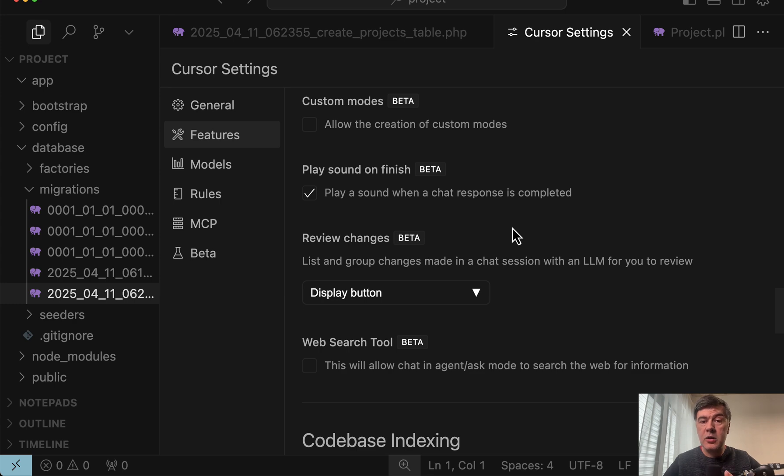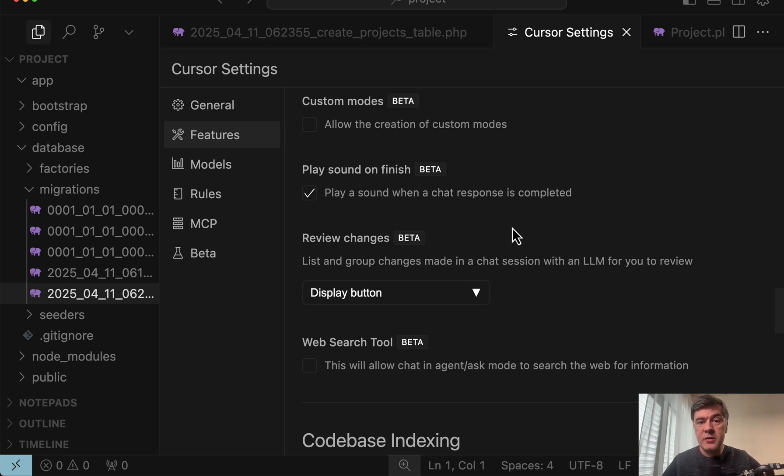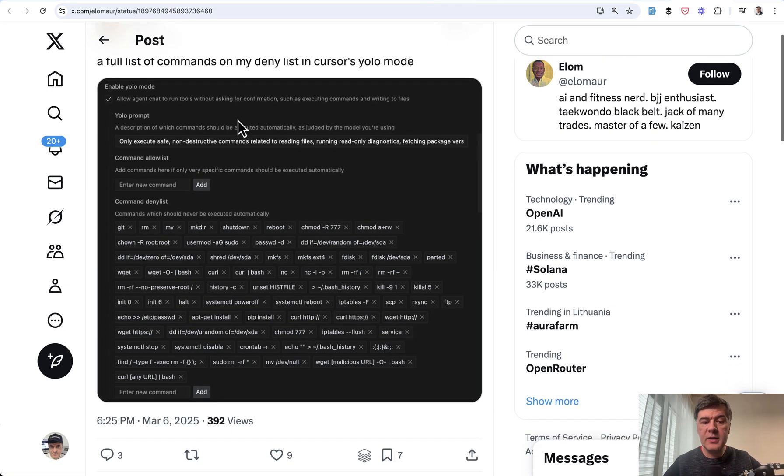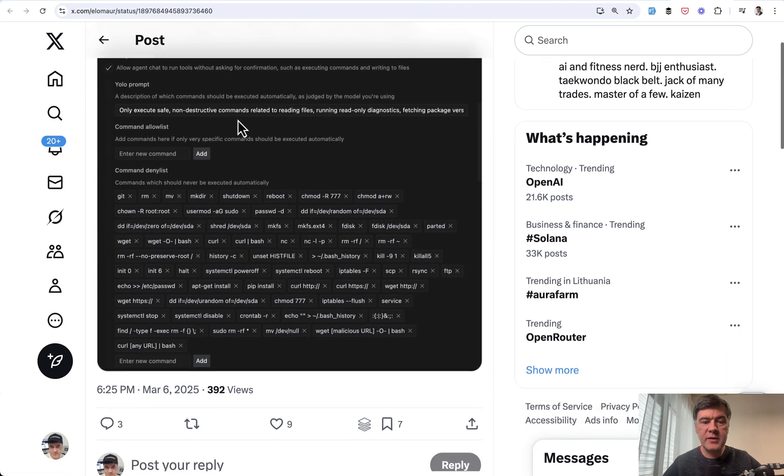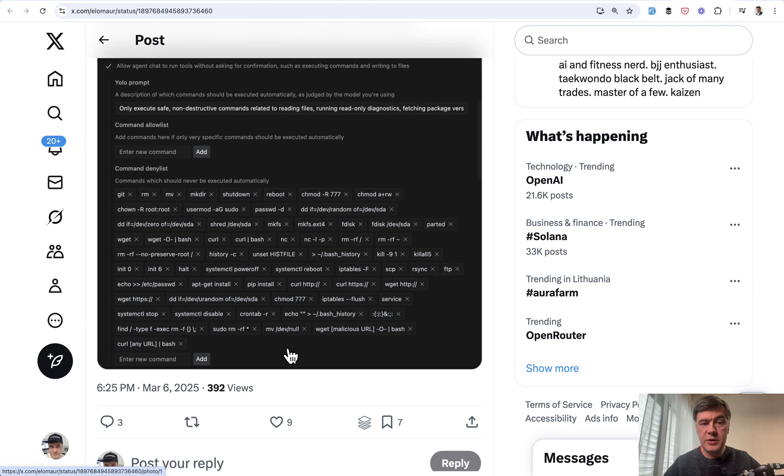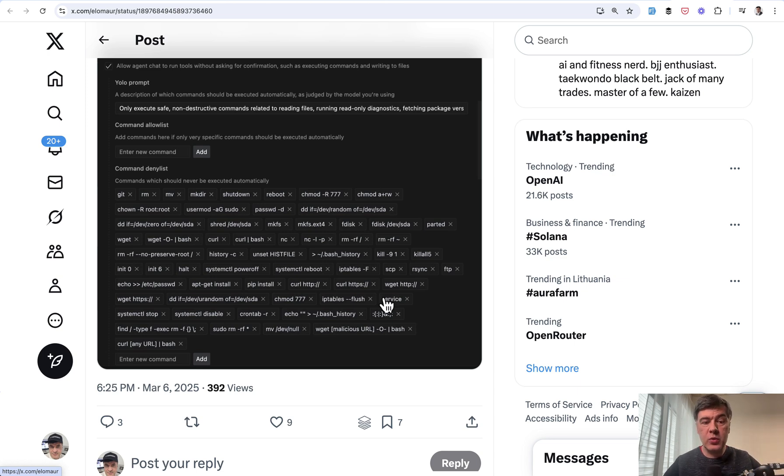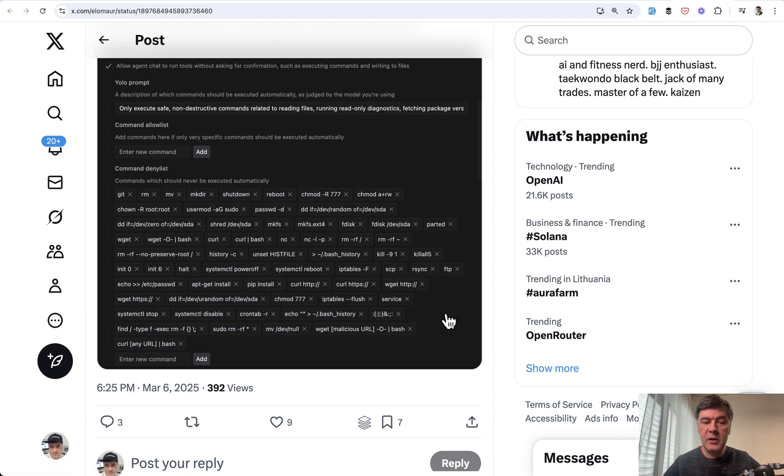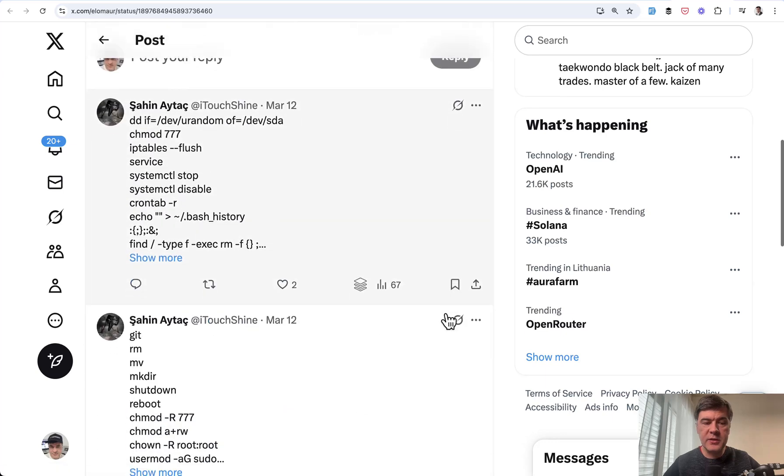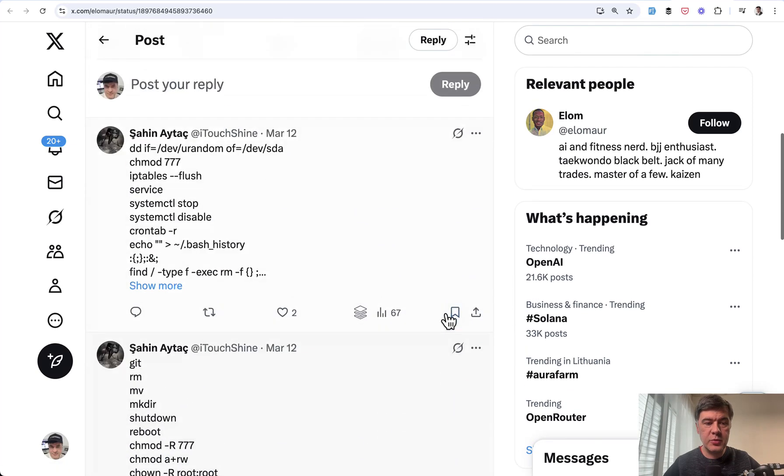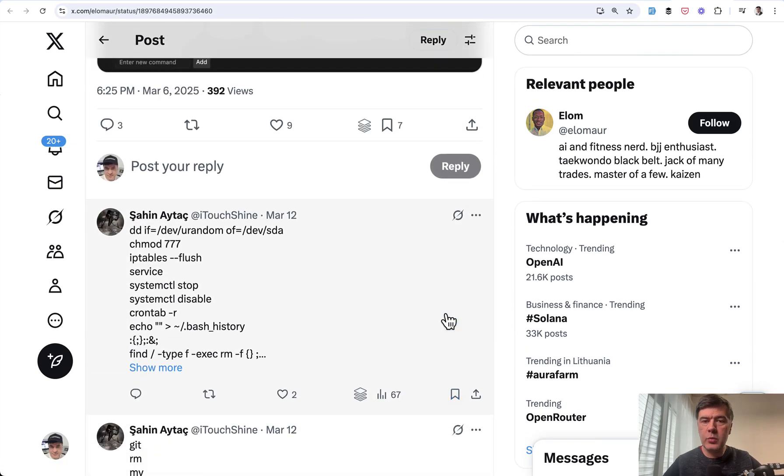But of course not all commands are as trivial as make model. And of course agent's work is unpredictable what it would think to execute. And here's a tweet I found online by Elm here. List of commands to deny. So this is a very big list and probably it doesn't matter that much if you work only with Laravel. But if you work with other frameworks or languages which may execute some of those commands then yeah look for this list. It's on Twitter and I will link that in the description below.